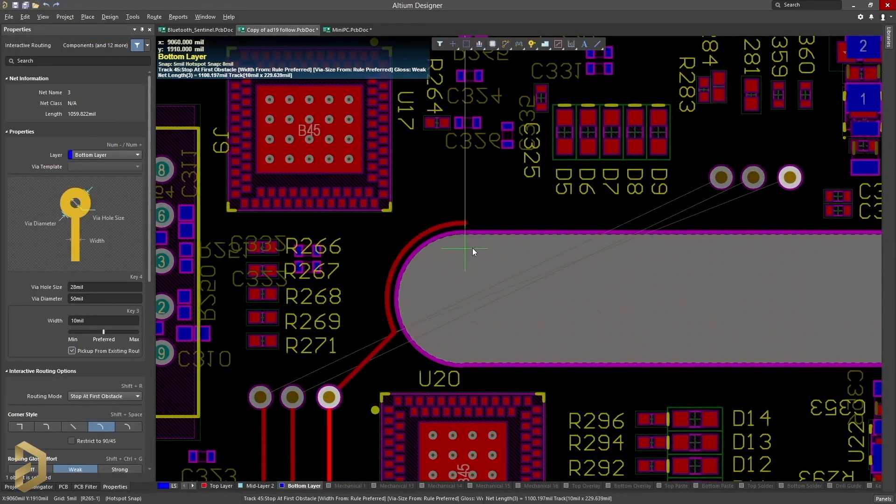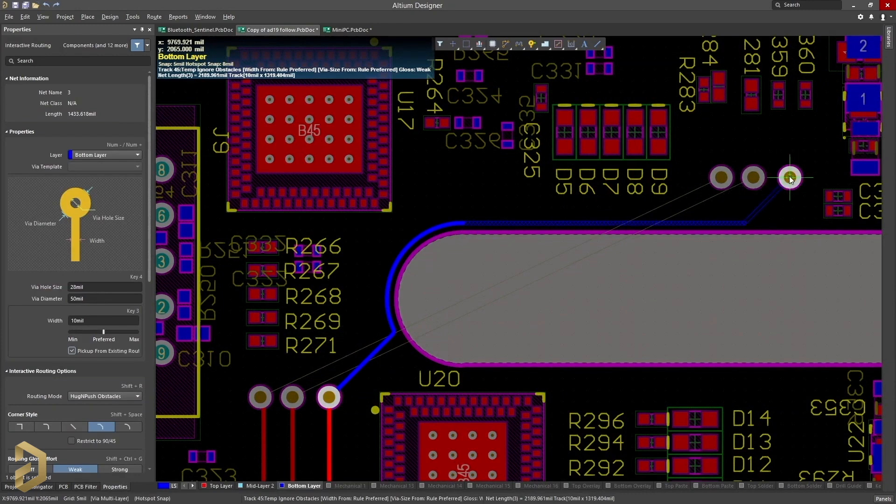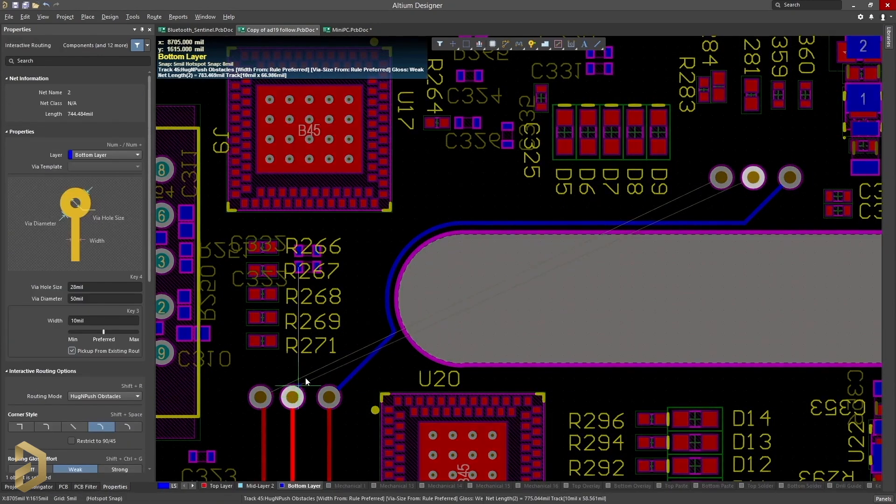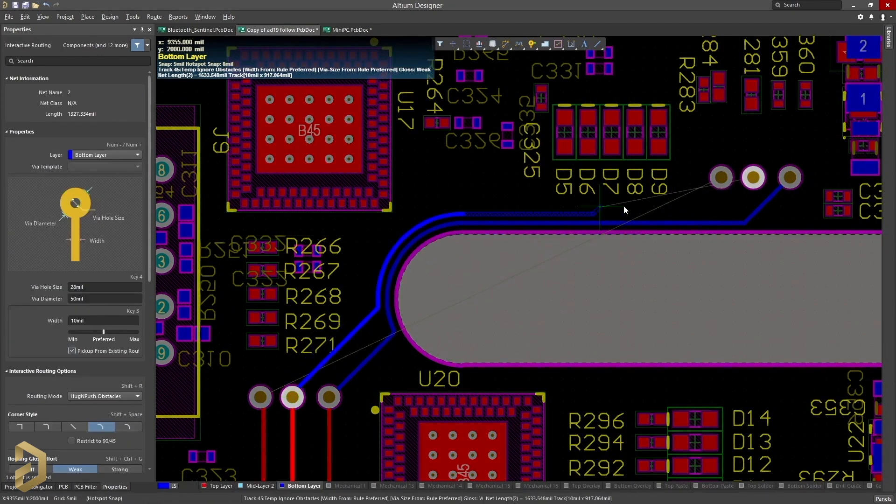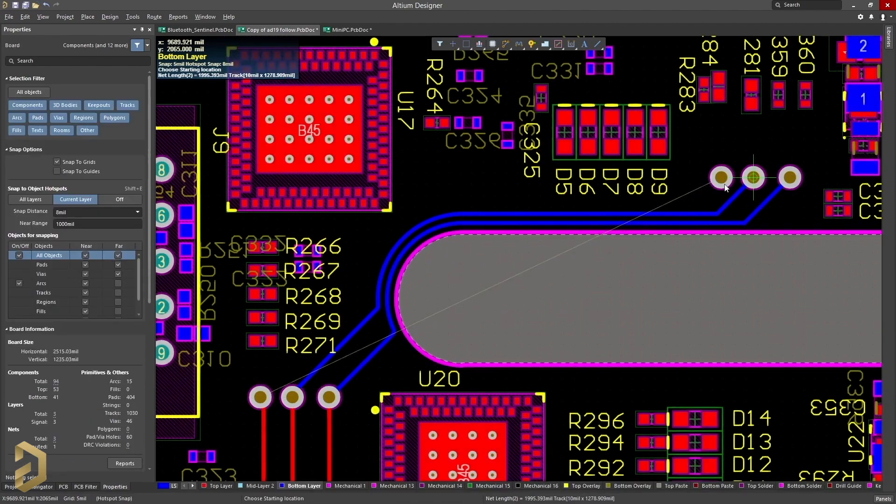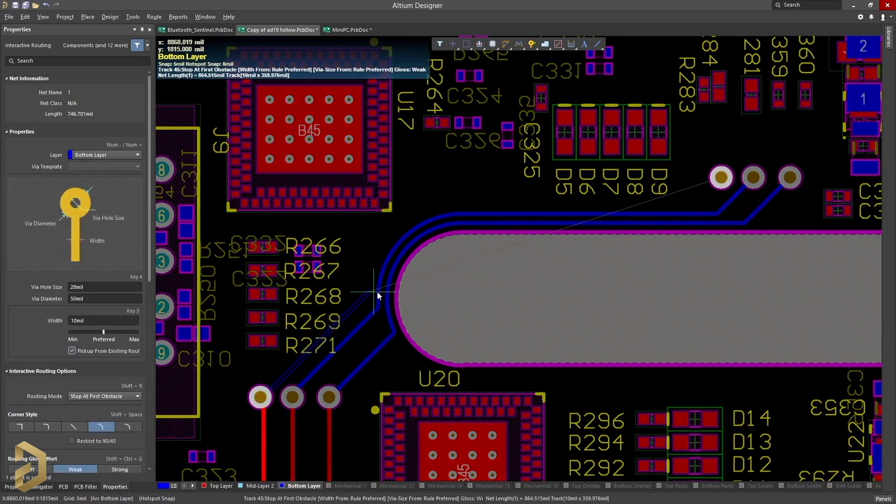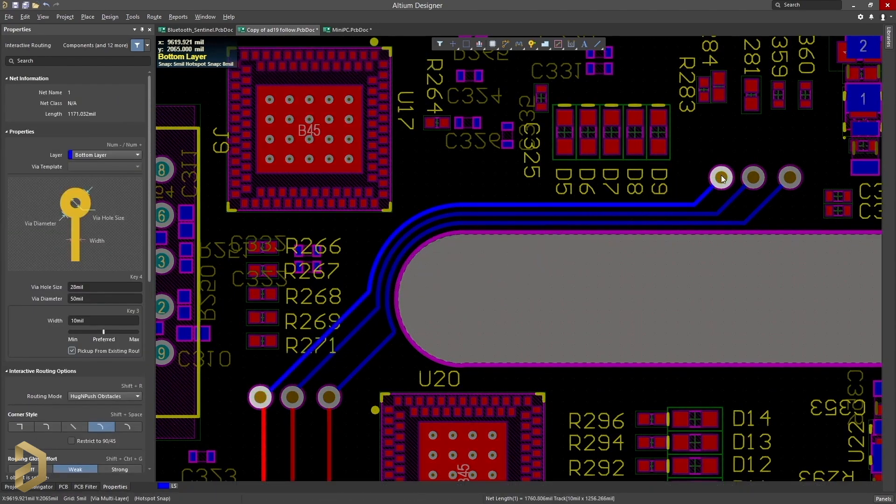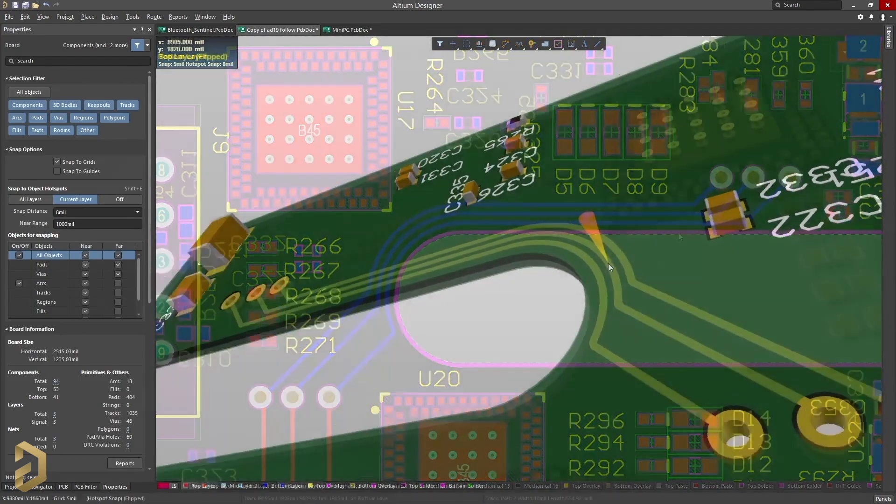Have you seen that? The path automatically adapts the curve quite seamlessly. I can imagine making this kind of path in any other PCB designing software would be really a tedious task for sure.